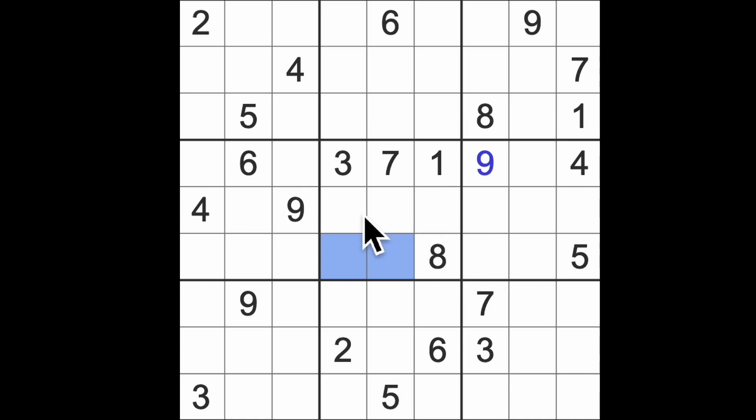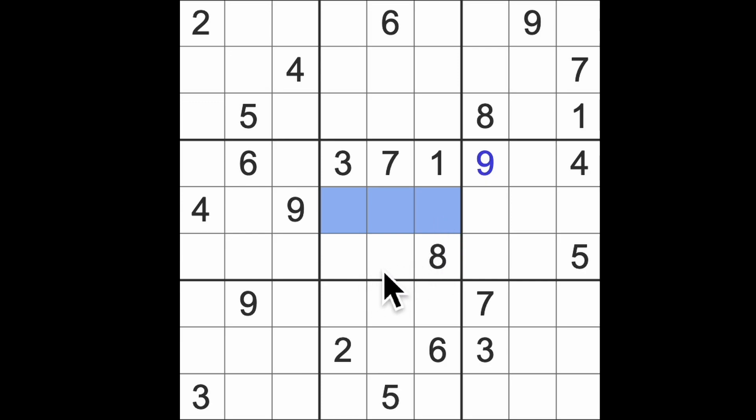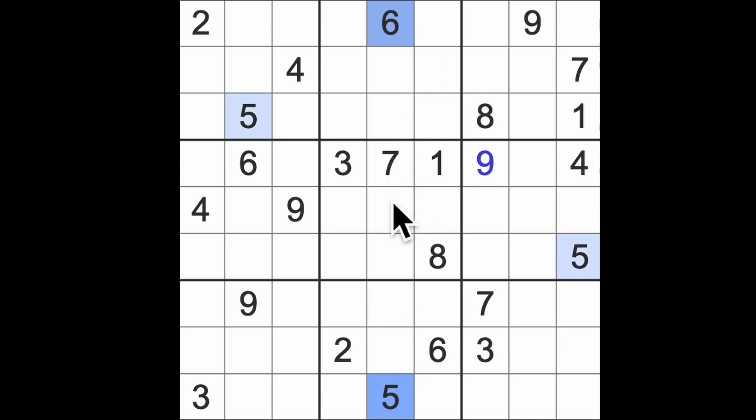Let's look and see what goes here. This is 4 and 9, this is going to be 5, 6, 2—we've got 5 and 6 here so that's going to be the 2.